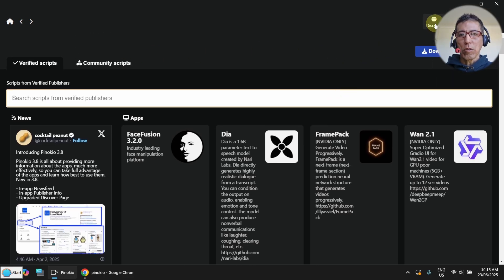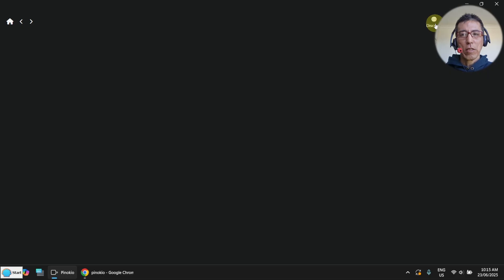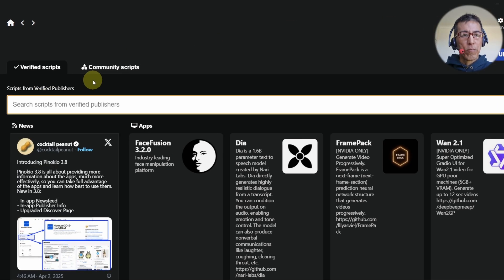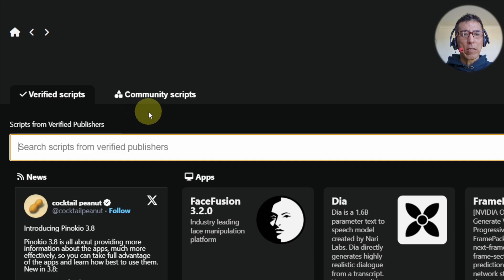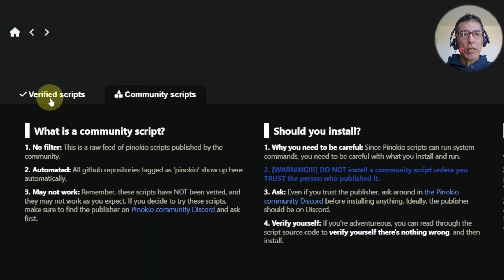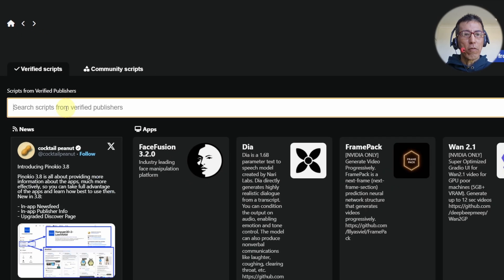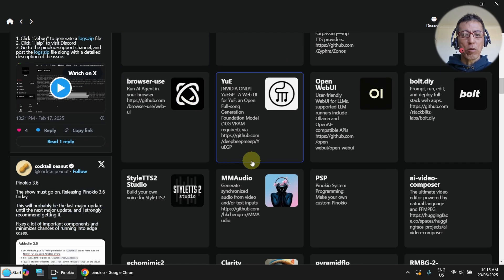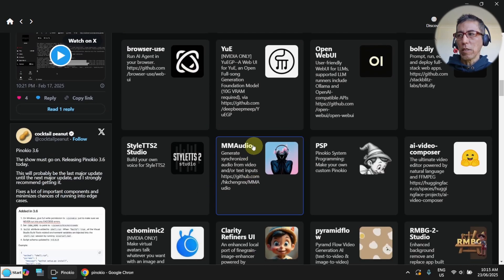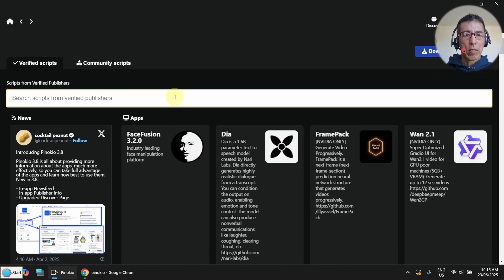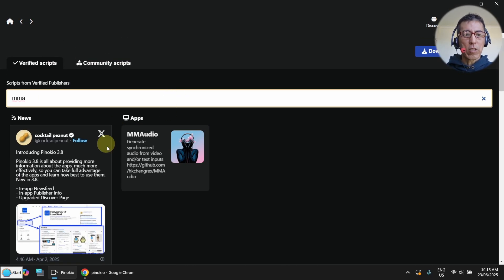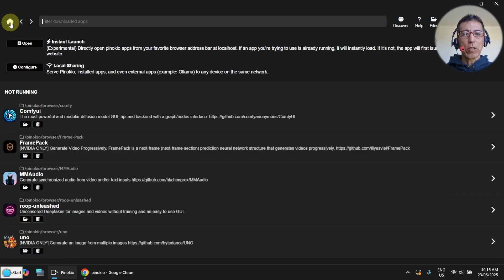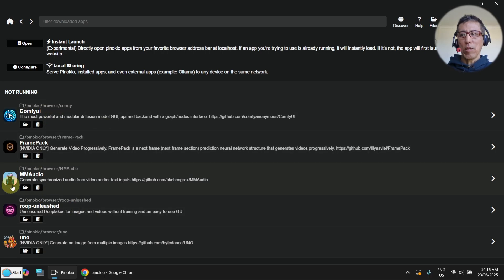I normally go to the Discover page, and you can see there are two tabs: Verified Scripts and Community Scripts. These are not verified, and I usually only use the Verified Scripts. If you scroll down, you should be able to find MMOudio here. If you can't find it, just type in MMOudio and you will see it. I've got it already installed, so if I go to my home page, you can see I've got some apps here — here is my MMOudio.